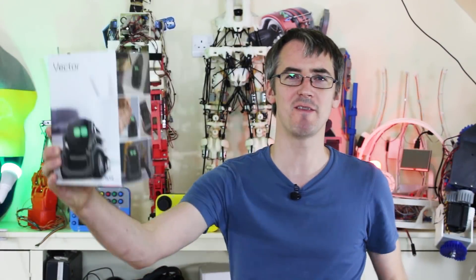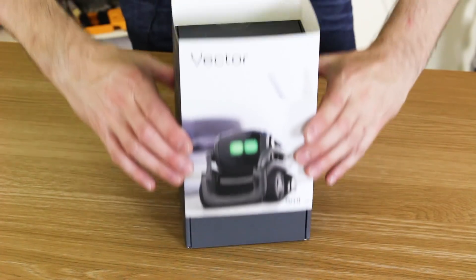Hello, it's James here. This is an unboxing and demo video for Anki Vector. This is a paid video, but all my opinions are my own, and mostly as usual, I'm going to be quite objective and demo the product so you can make your own mind up.